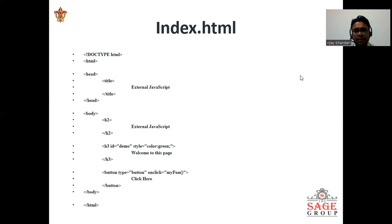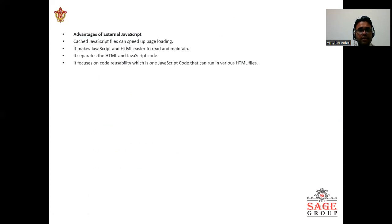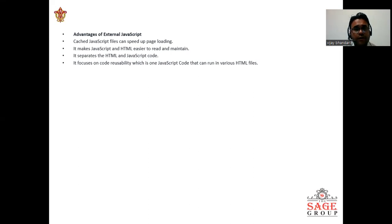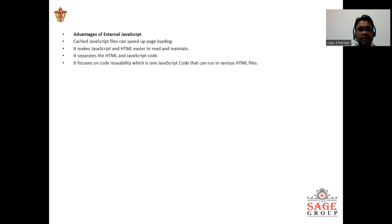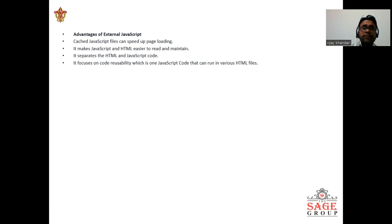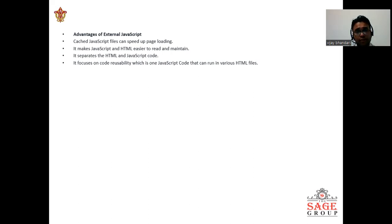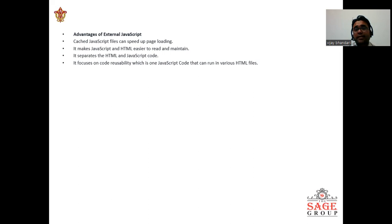What are the advantages of external JavaScript? The first advantage is that cached JavaScript files can speed up page loadings. It makes JavaScript and HTML easier to read and maintain.